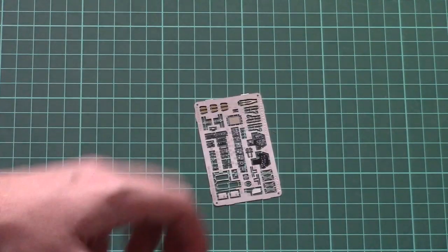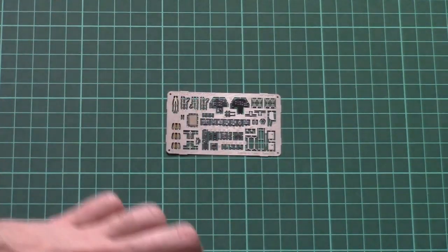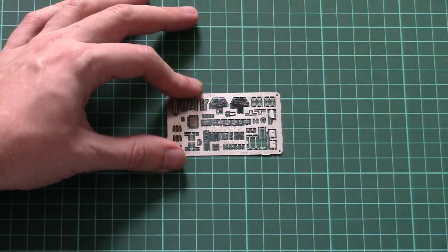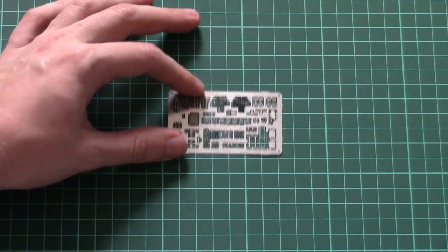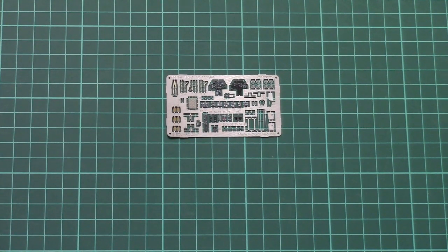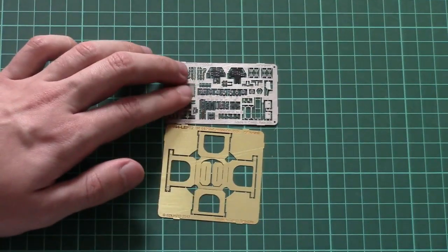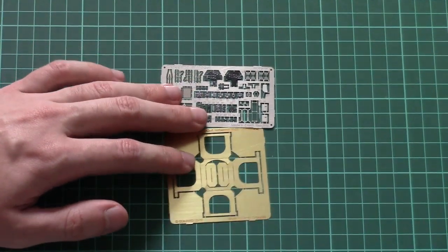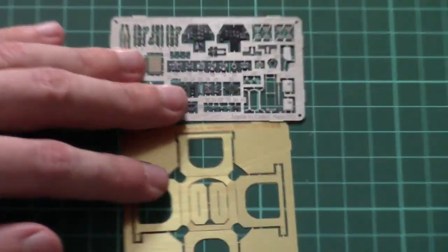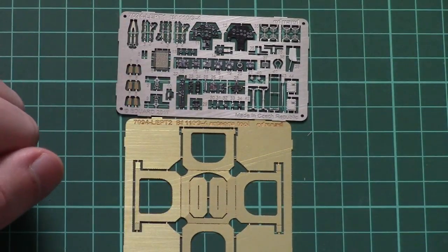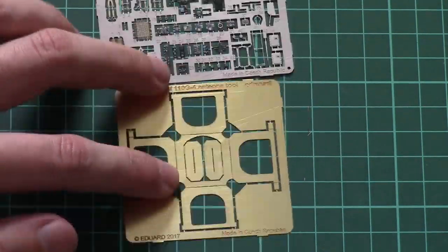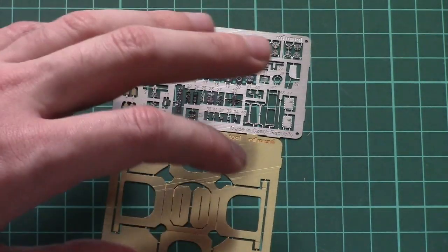Then we have PE parts. There are two PE frets—one is painted and one is not painted. Here you can see the first one which should be used for the cockpit and some external elements. And here is one which is unpainted, and it will be used for the antenna alignment as far as I can guess. These are typical Eduard products, so no worries about possible quality problems or any other issues.